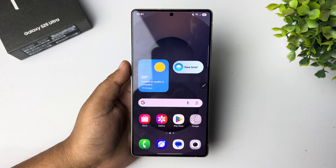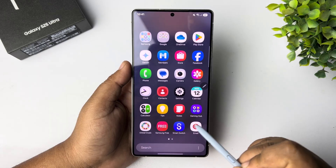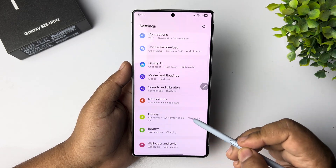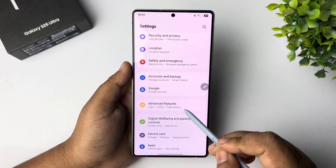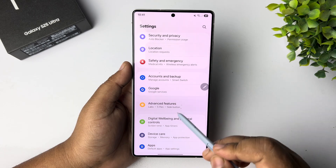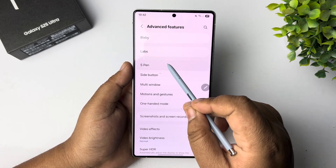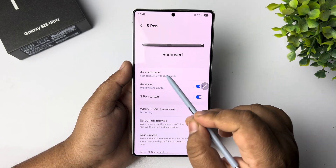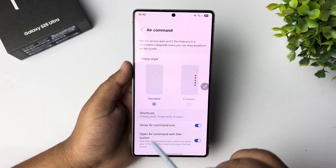Use your S Pen to translate a sentence. Go to your settings. In settings, scroll down and tap on Advanced Features. Here, tap on S Pen. Tap on Air Command and tap on Shortcuts.